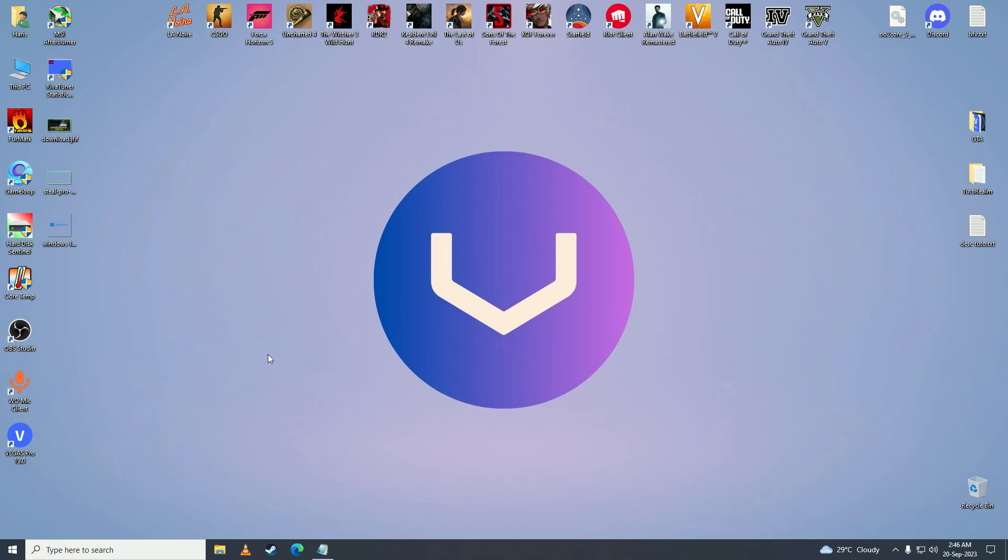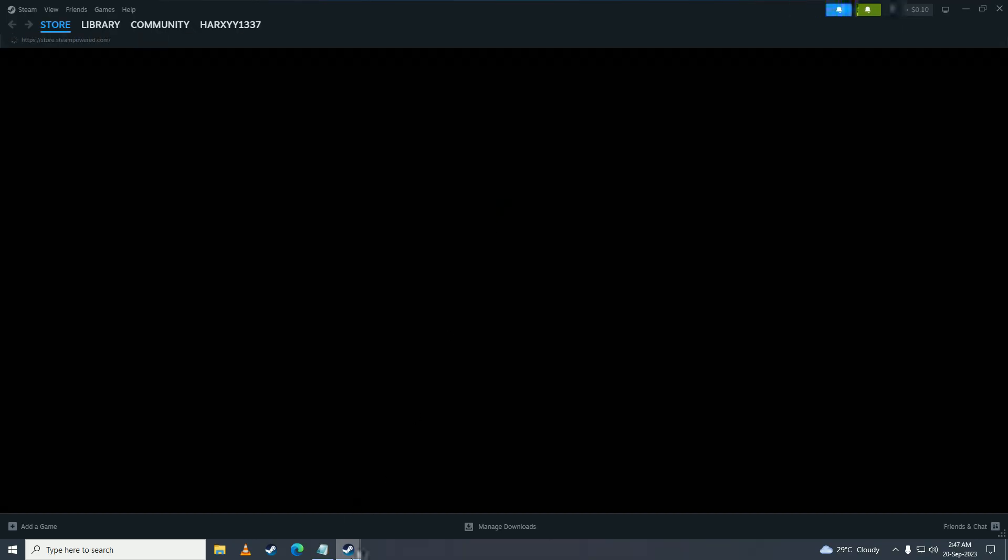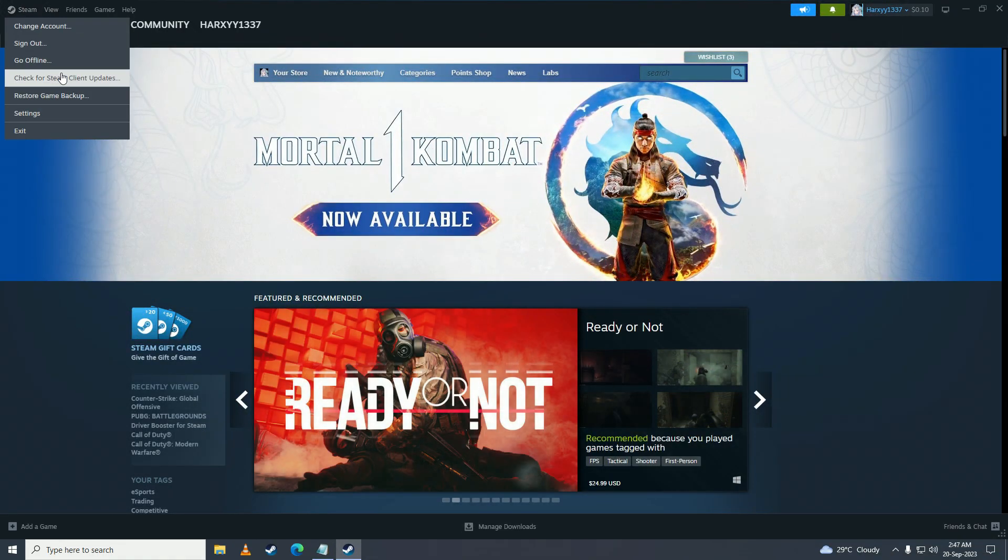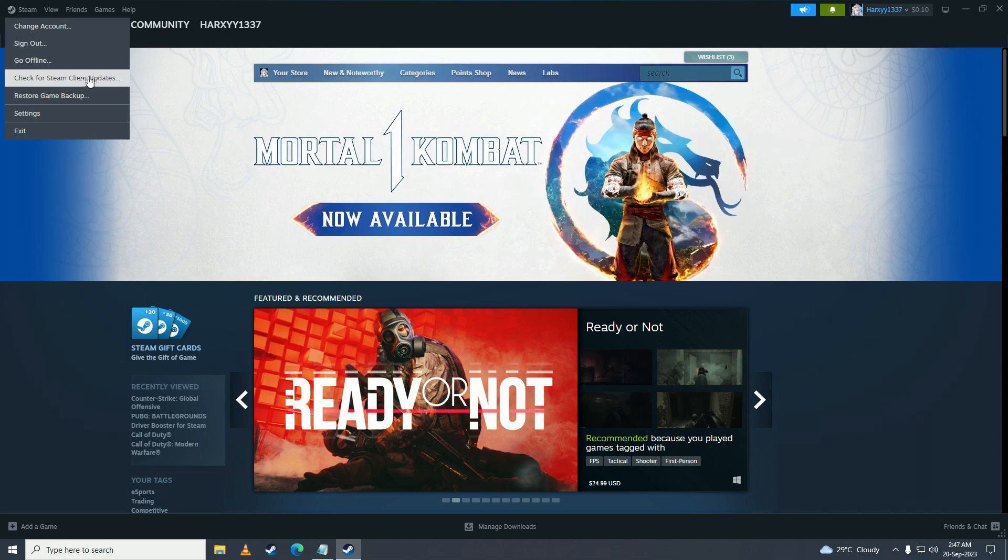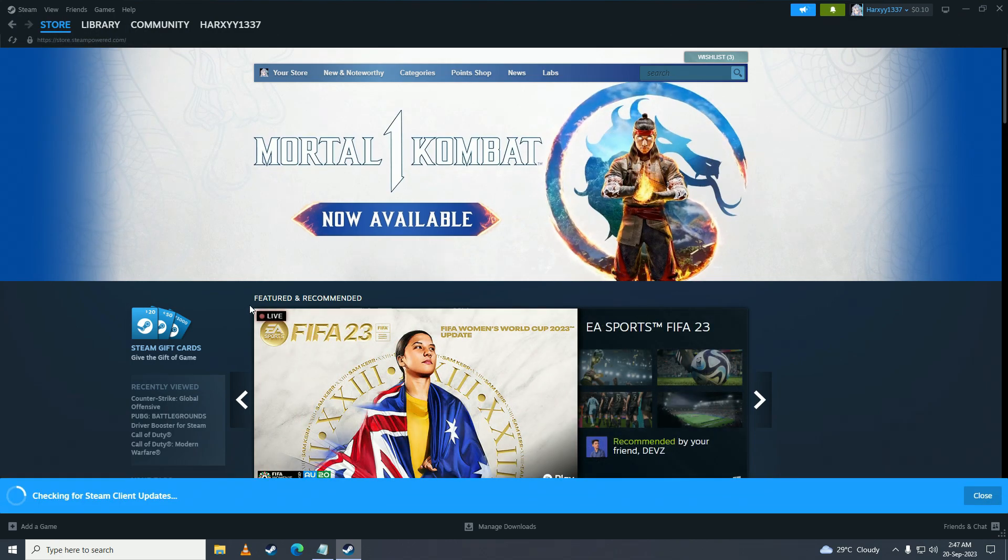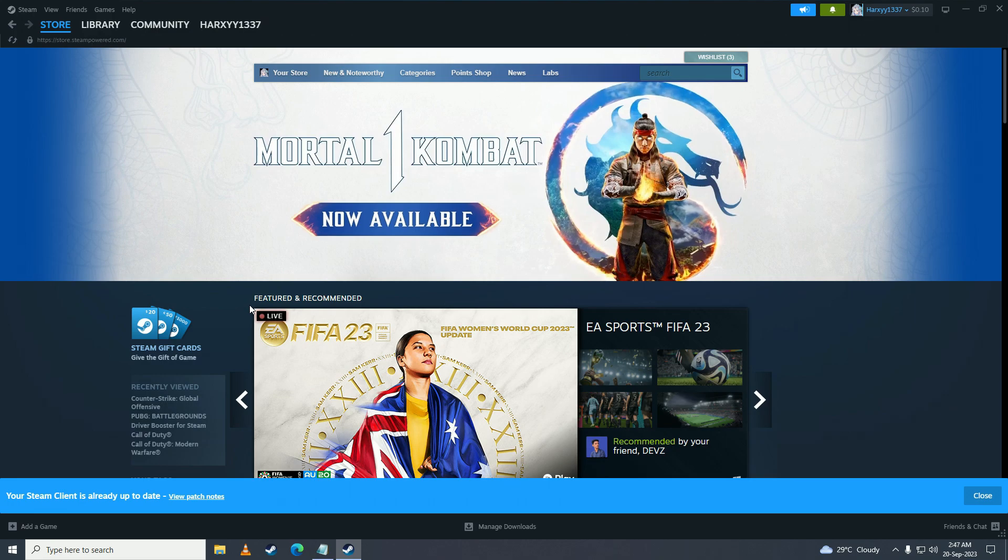If that bug still happens, then open up Steam and click on Steam right here. Click on check for Steam client updates. Maybe there's a new update and your Steam needs to be updated. If there is a new update, your Steam will update and that should fix your issue.